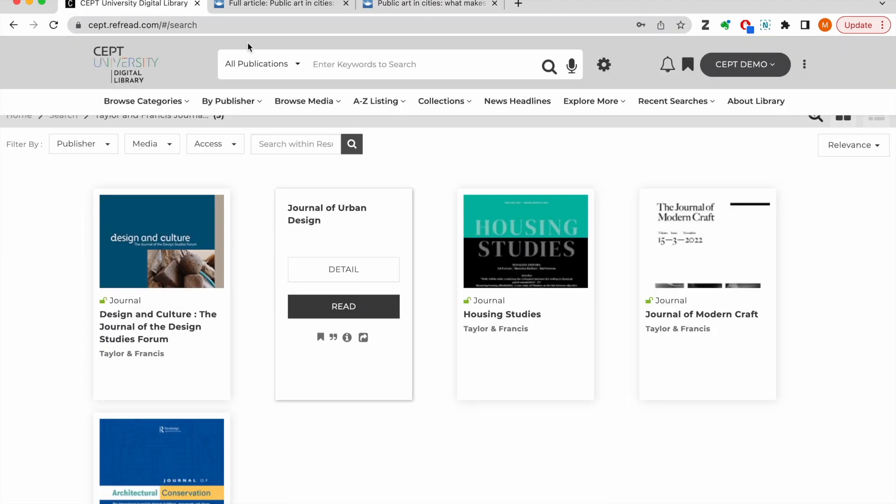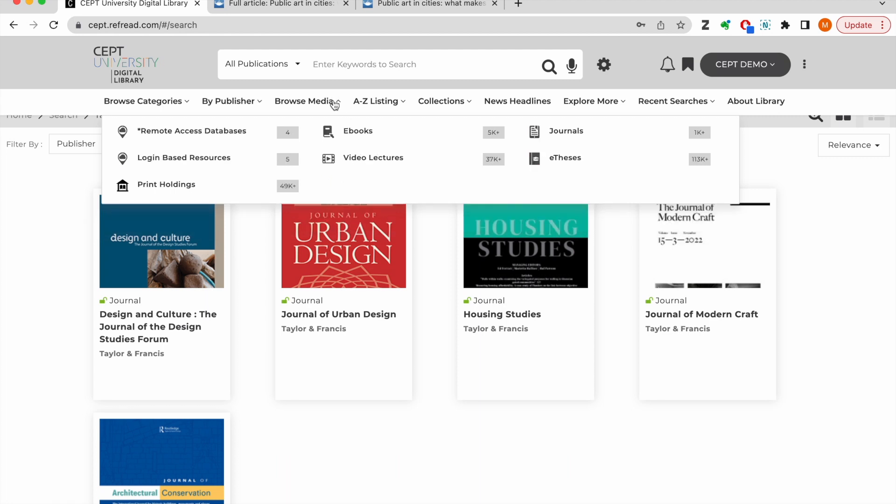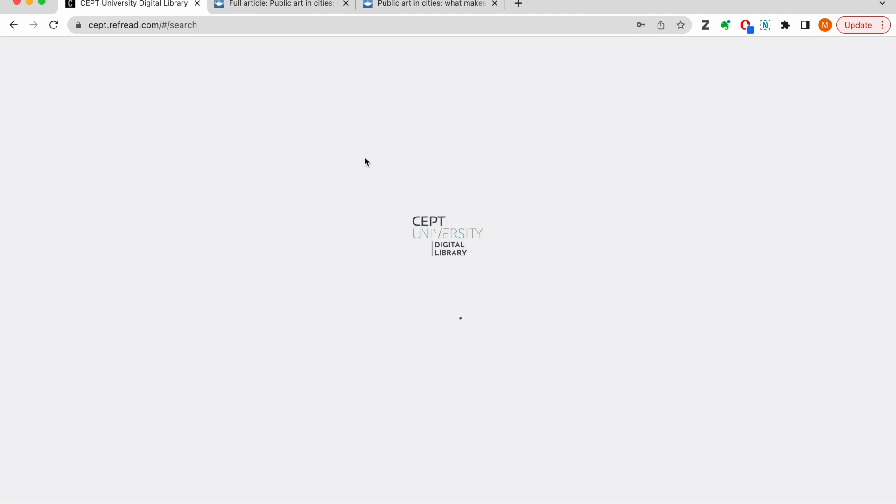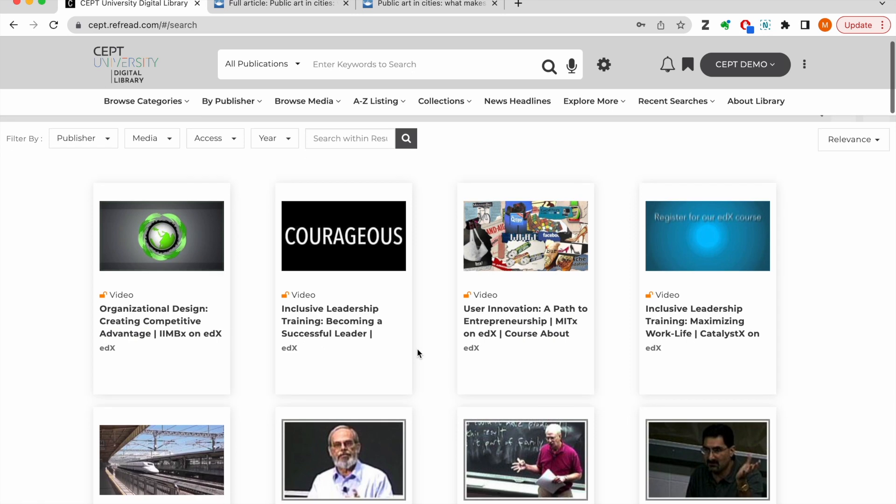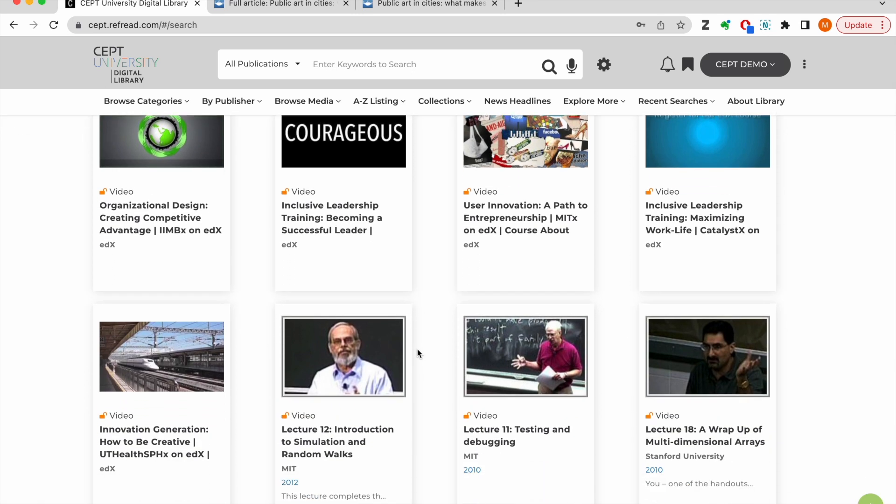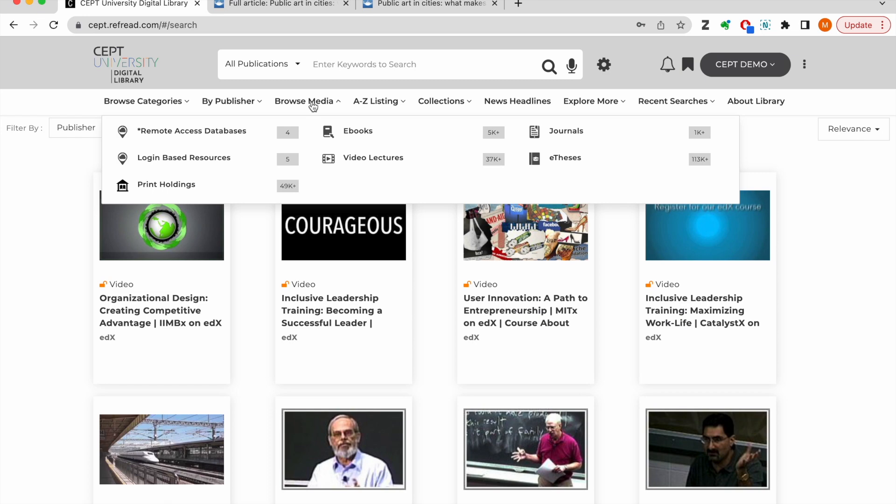Similarly, you can access all these publishers 24 to 7 from anywhere, anytime. In addition to the subscribed databases, we have also curated open access e-resources from many green or gold standard repositories. You can browse the subscribed and open access e-resources by media as well. Let's click on this link for videos here and you will find that there are thousands of video lectures curated to support your research and learning needs. In the browsing list by media, you will find this link here for login based e-resources.